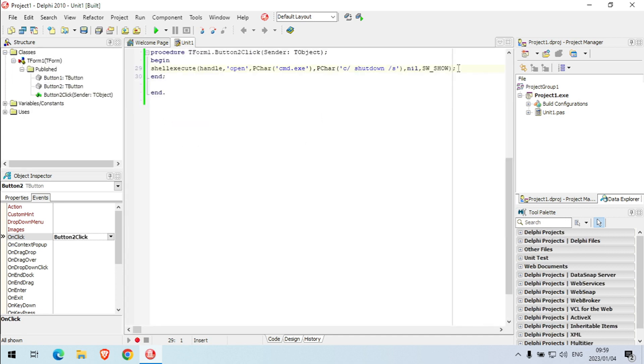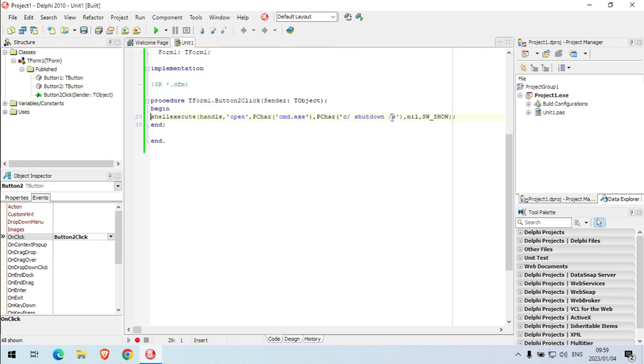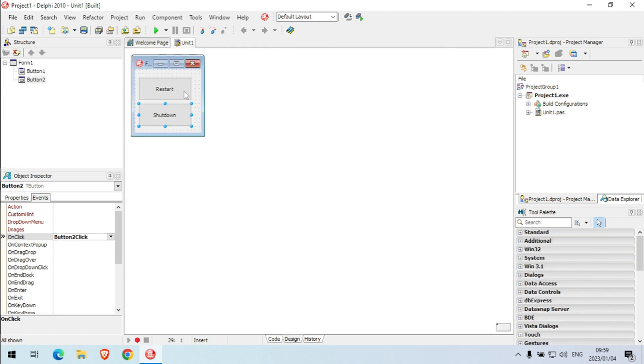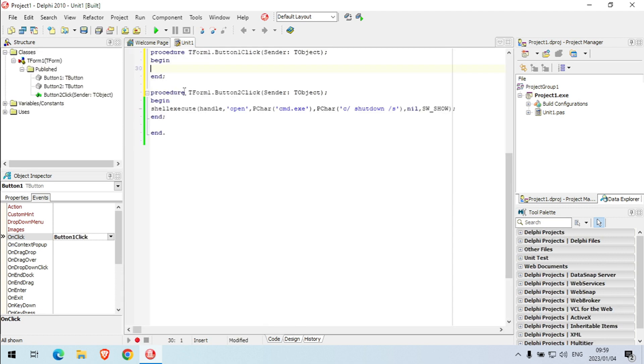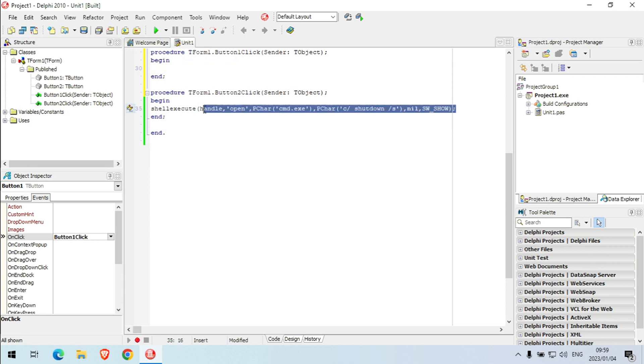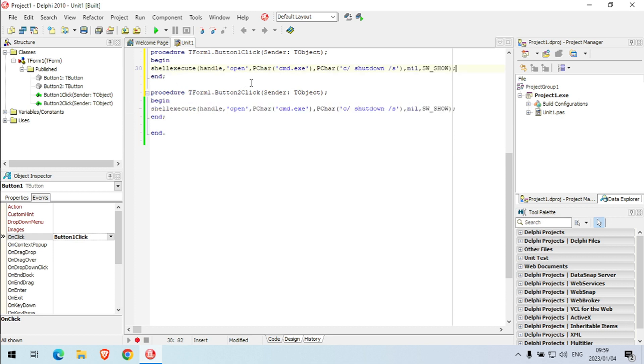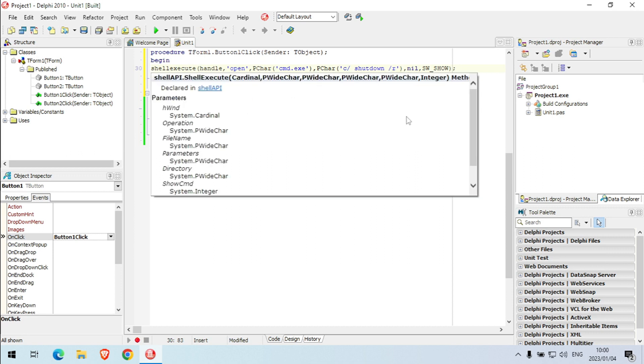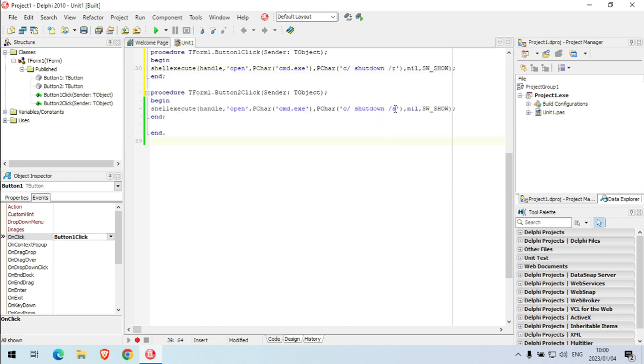Okay, so button two. To restart the PC we're going to use the same line of coding, but I'm only going to make one small change. Instead of using slash S, I'm going to use slash R. This command will reboot your PC, and this one will shut down your PC.